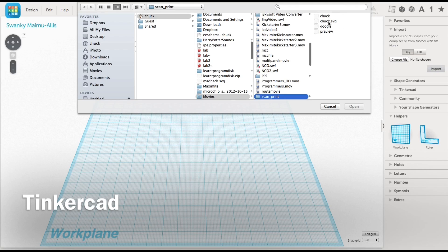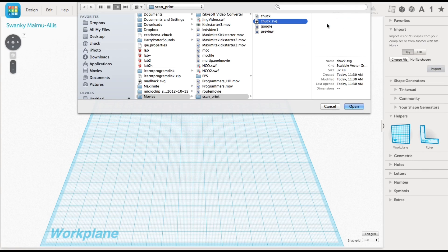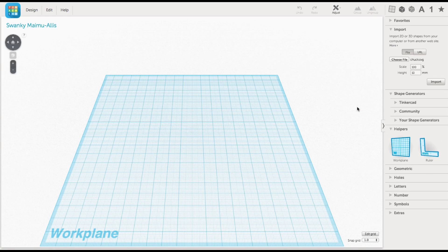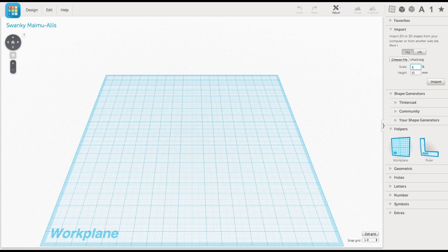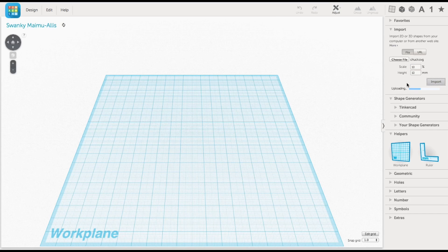And then in Tinkercad from the import menu, I loaded that SVG file. Now it would be quite large, so I reduced it down to 10%. The height was defaulted to a 10mm height, which was fine for me.